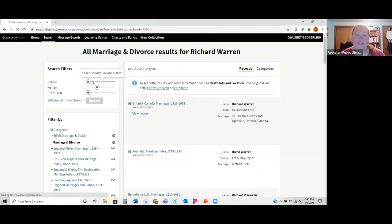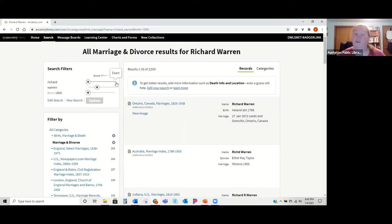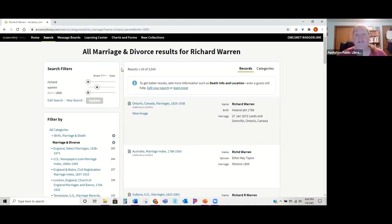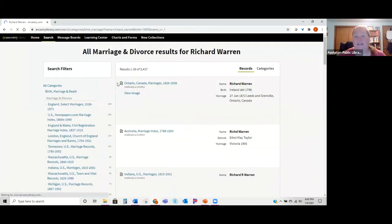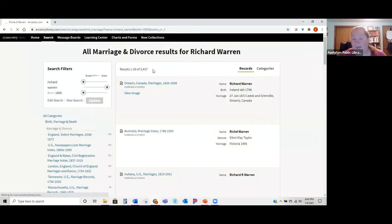You can also play with these filters — the further to the right you go, the more exact the search becomes. Use 'exact' sparingly, because if you put everything as exact it's only going to return exactly that and might give you no results. Once you find something you want to look at, click on the blue link or where it says 'View Image.'